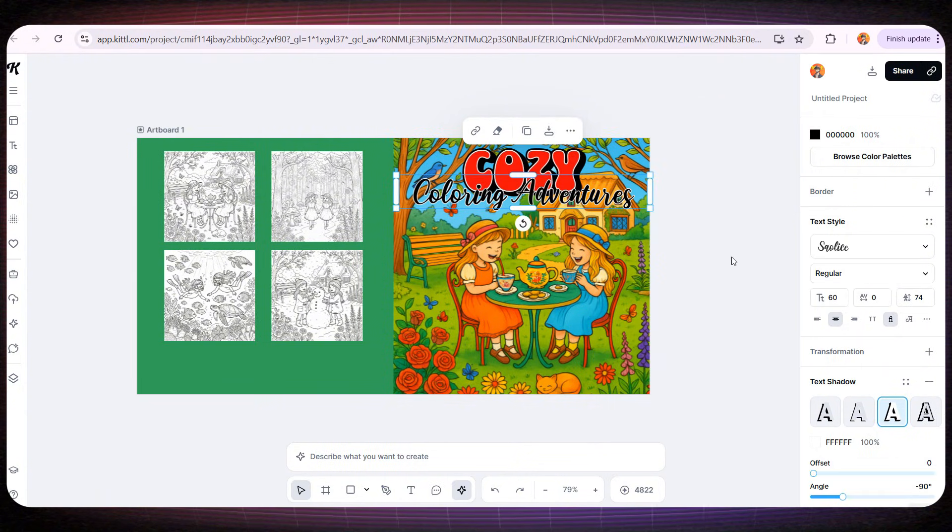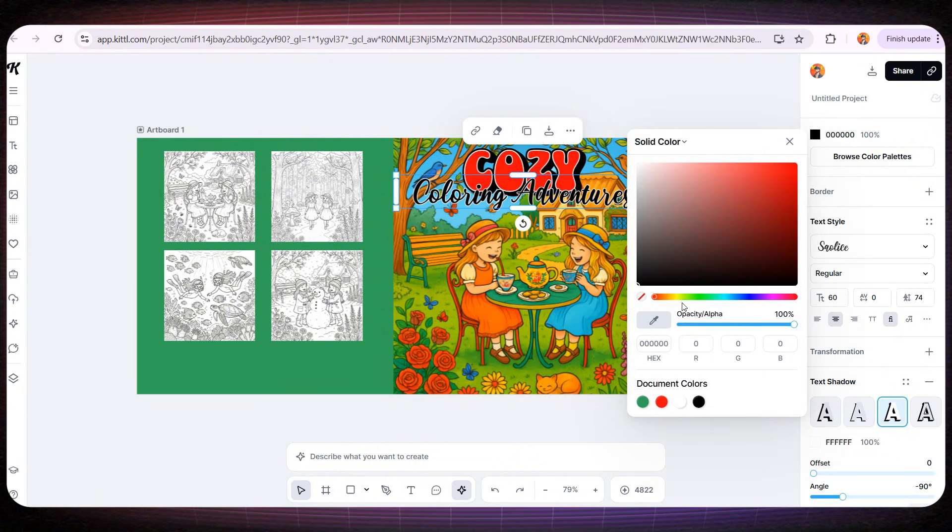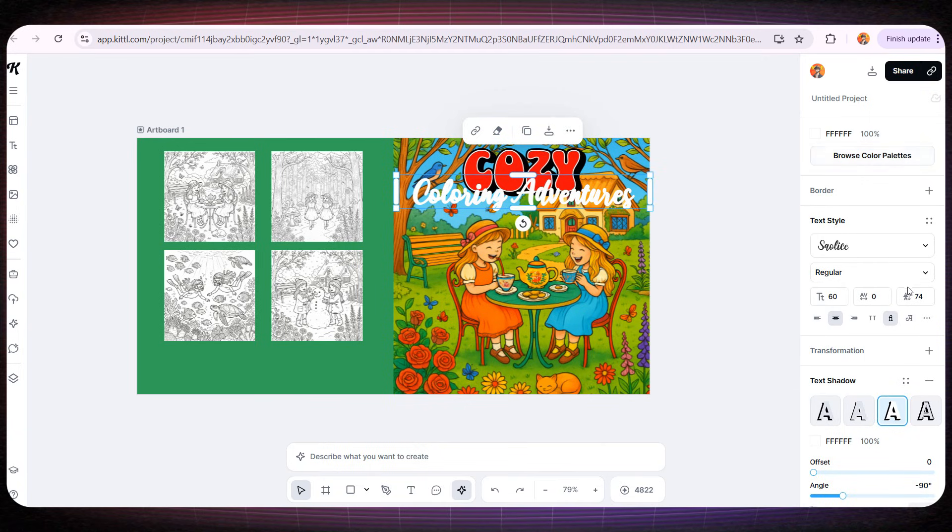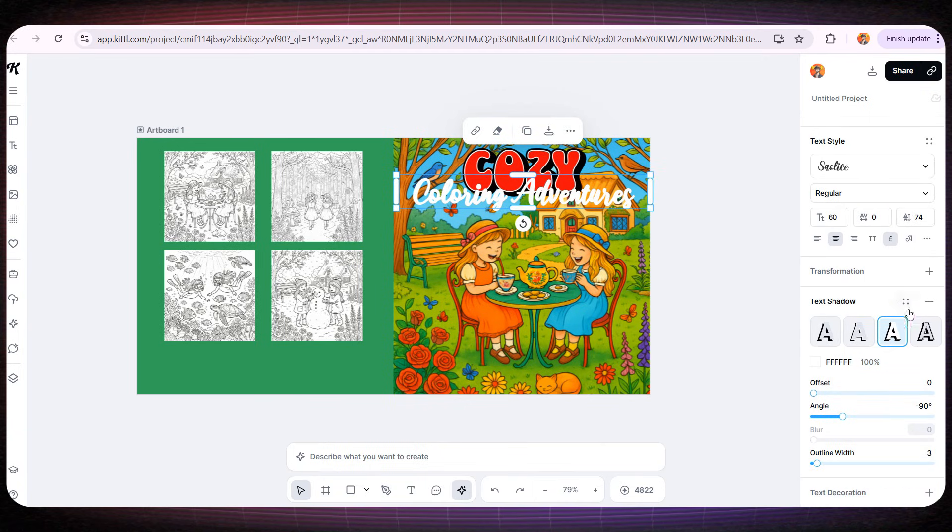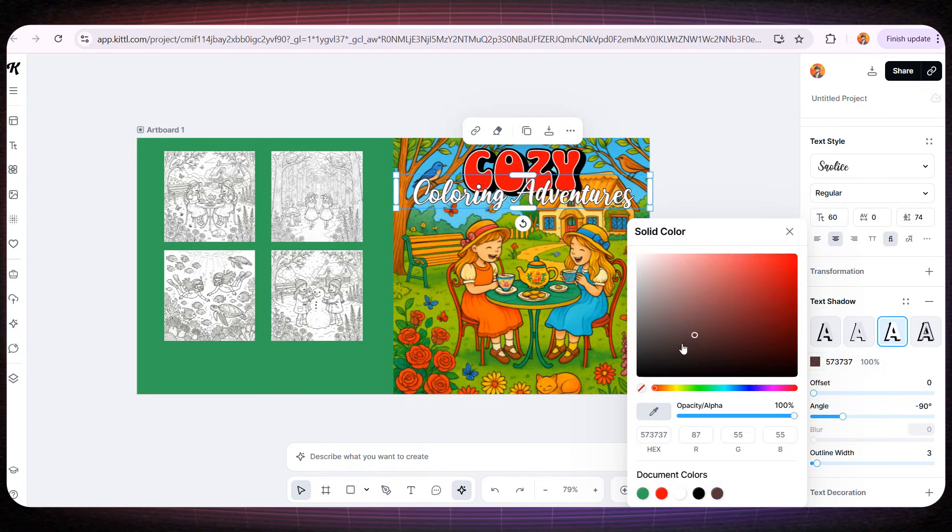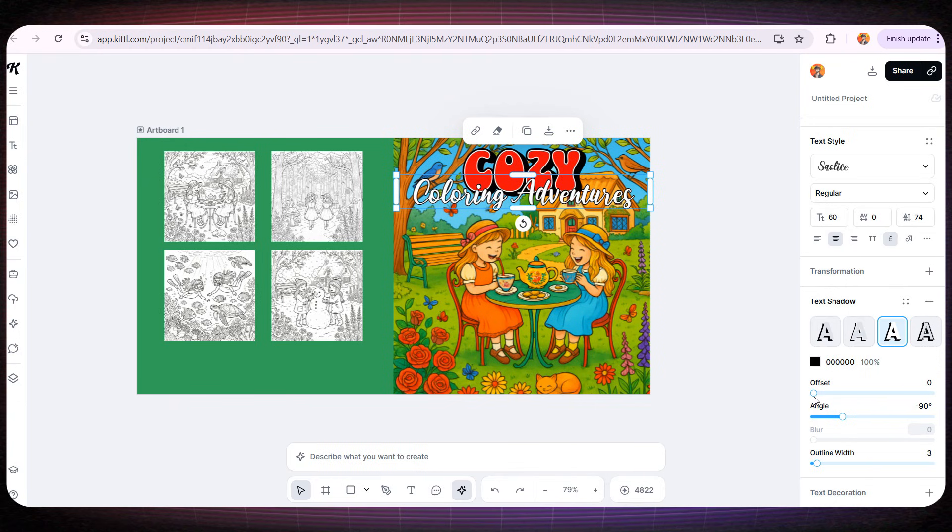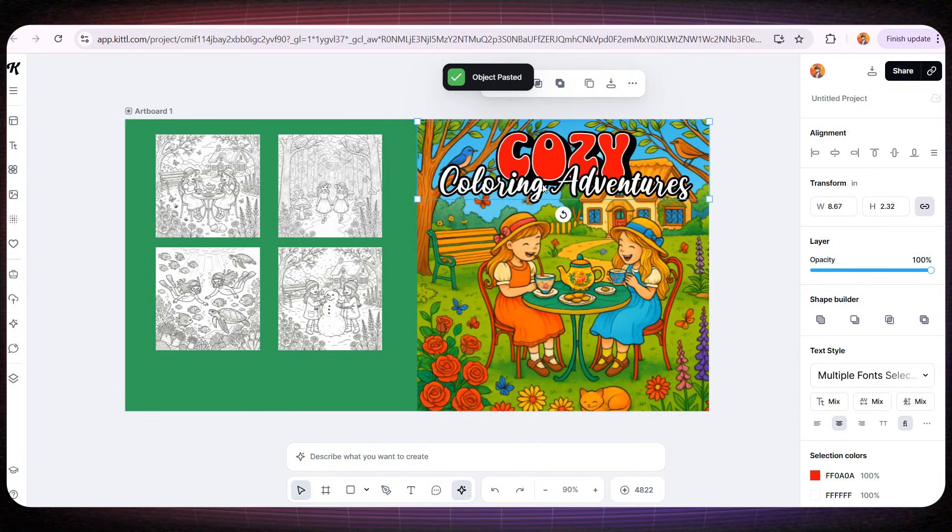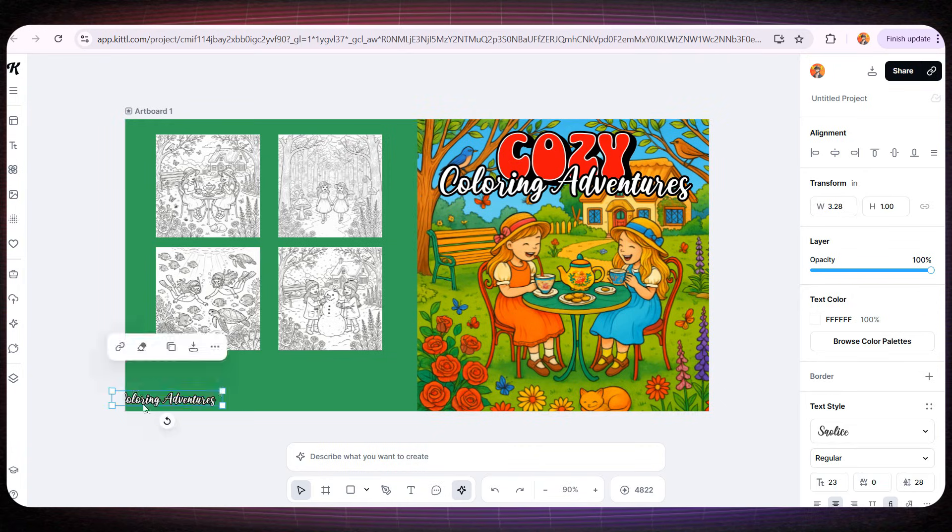I'll also change coloring adventure to white so it stands out more. And we can even add black outlines to make it pop even further. I think the cover now looks absolutely amazing. And don't forget to add your name to the back cover just like this.